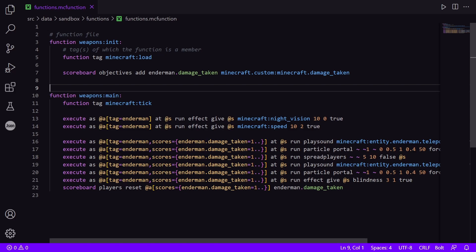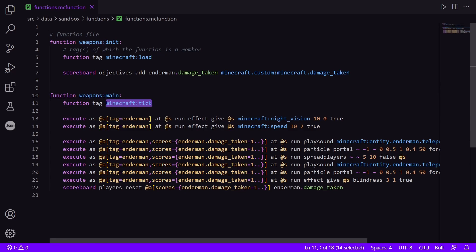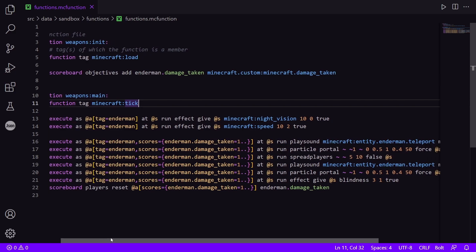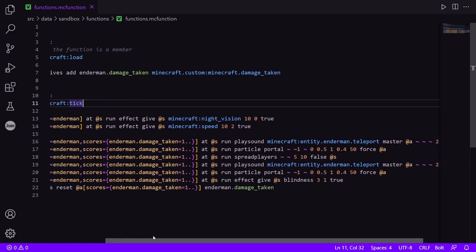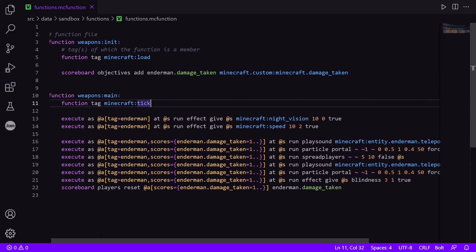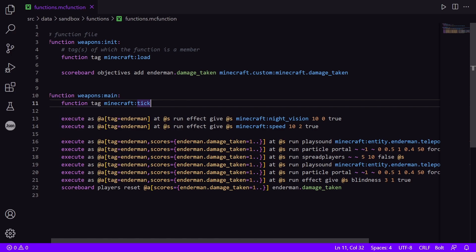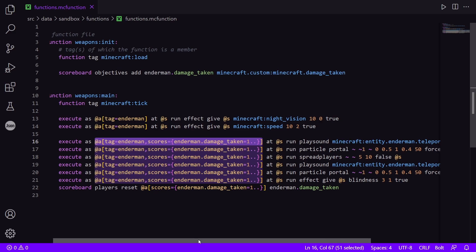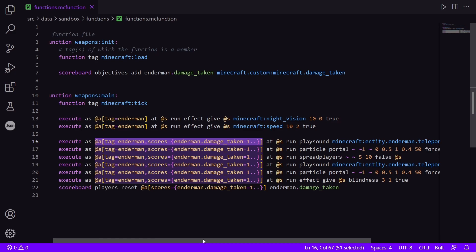Now under the main function, which is going to be running 20 times per second under the tick tag, we have the rest of these commands. Now, all of these commands are just running constantly. And you can see I have conditionals here to only choose specific players to run these commands for. And it works fine. But it can be done so much better. And in a much easier fashion. I'm going to show you how to do that.